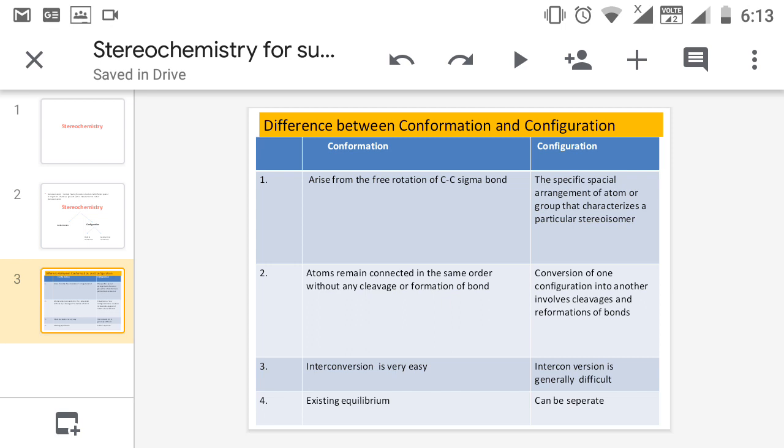The difference between conformation and configuration: First, conformers arise from free rotation of the C-C sigma bond. Second, atoms remain connected in the same order without any cleavage or formation of bonds. Third, interconversion of conformers is very easy, and these conformers exist in equilibrium.